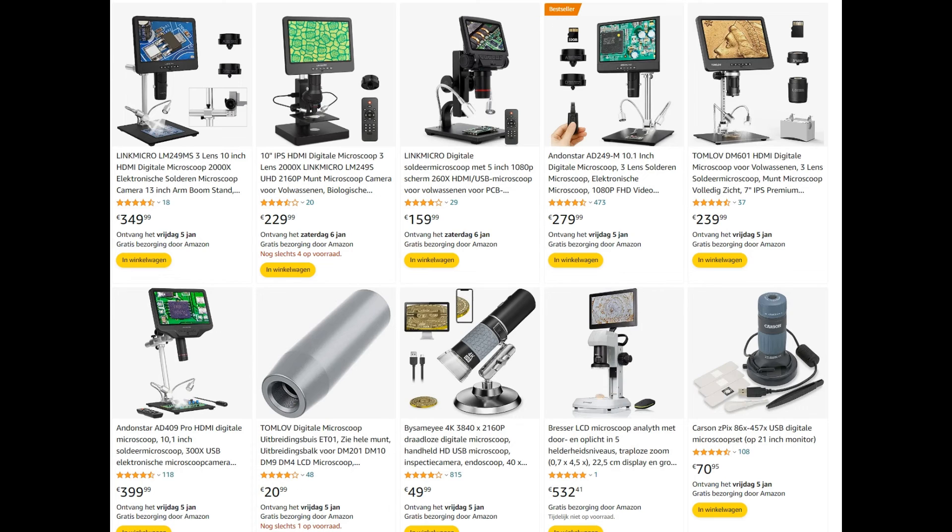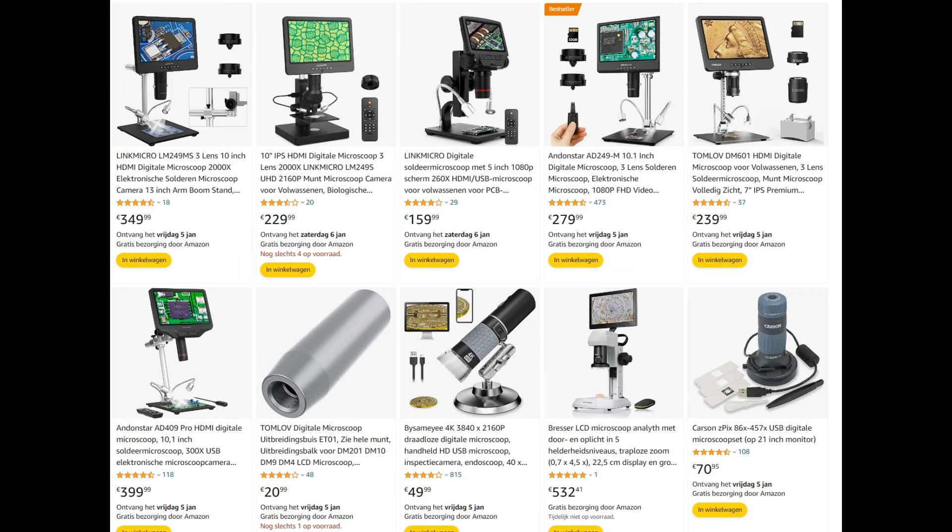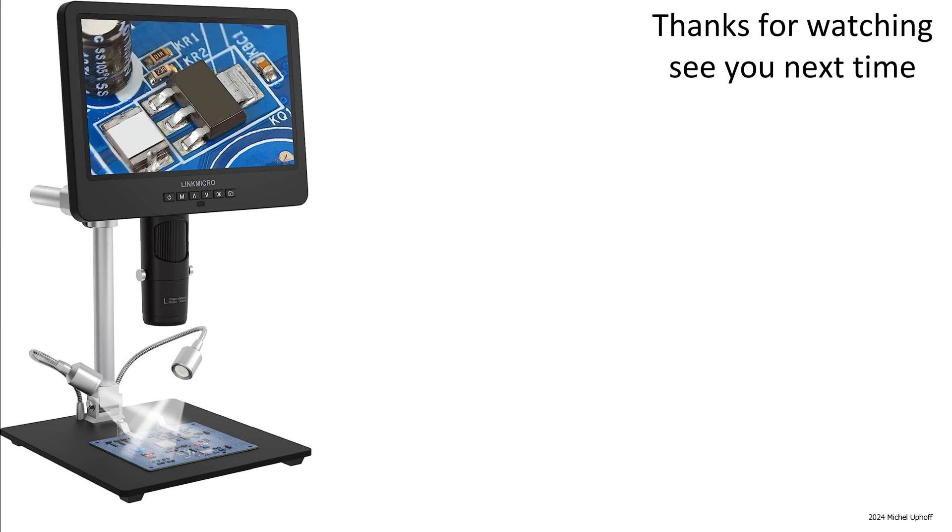It is nice that a larger screen is built in, but the advantages of this should not be overestimated. The build quality could be better and is generally lower than that of the LinkMicro LM407 Pro. The software is substandard, but the image quality is really excellent. For those interested, I will put the relevant links to the product in the comments, and please consider a subscription.